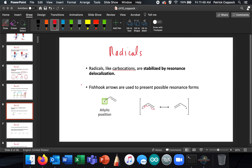Radicals are stabilized by resonance. If you take a radical in an allylic position, it can delocalize — you can take one of the pi electrons using a single-barbed arrow, make a pi bond, and move the radical to the other end. These single-barbed arrows indicate the radical moving, leaving it on the other carbon. Just like carbocations, radicals can be resonance-stabilized in the allylic position.